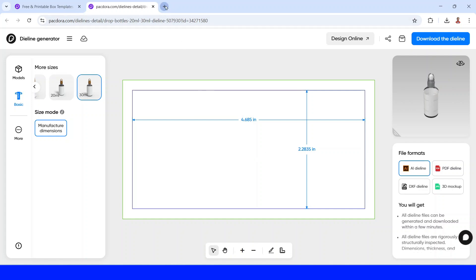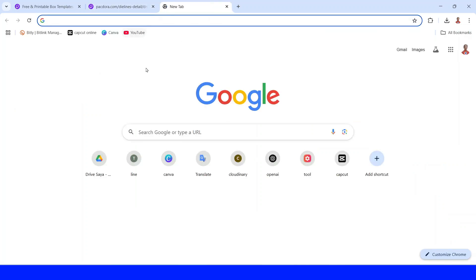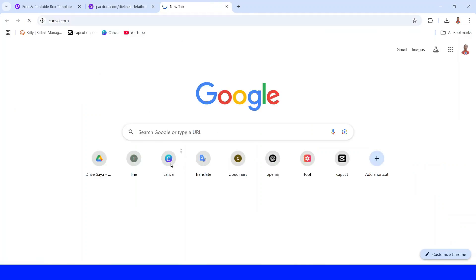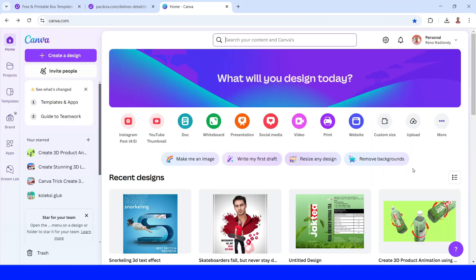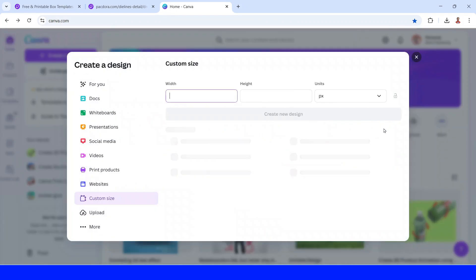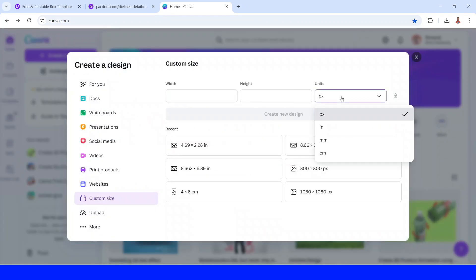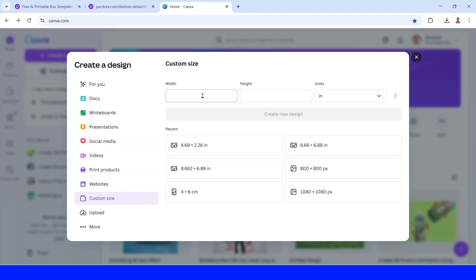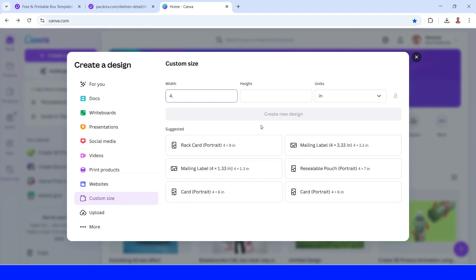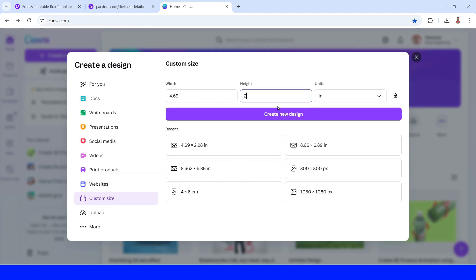Open a new tab and type canva.com. Then choose custom size. Change the unit to inches and fill in the width and height with the size from Pakdora. Then click create new design.